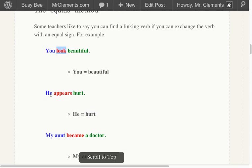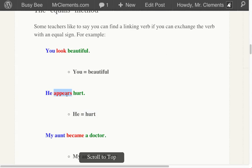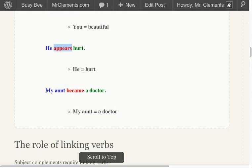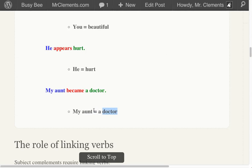How about this one? He appears hurt. Can you take out 'appears' and add an equal sign? He equals hurt. Hurt is he — you have a linking verb. How about 'My aunt became a doctor'? Can you take out the verb 'became' and add an equal sign? My aunt is a doctor. Doctor equals my aunt. You have a linking verb.